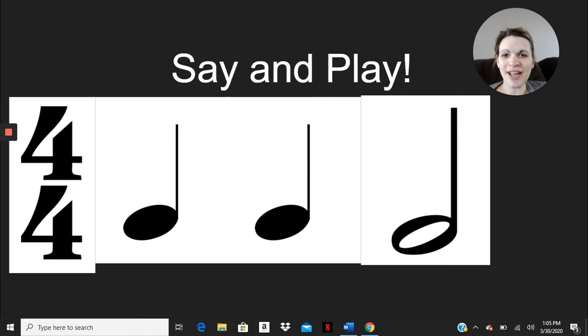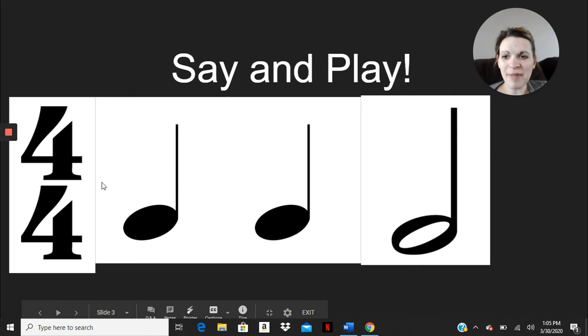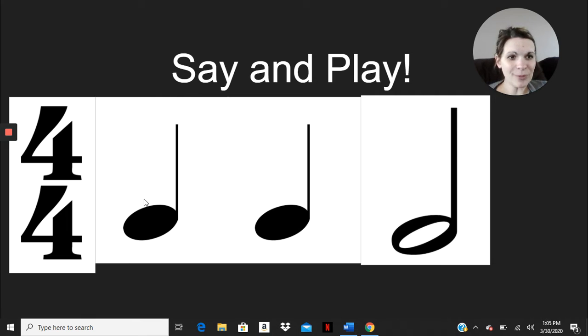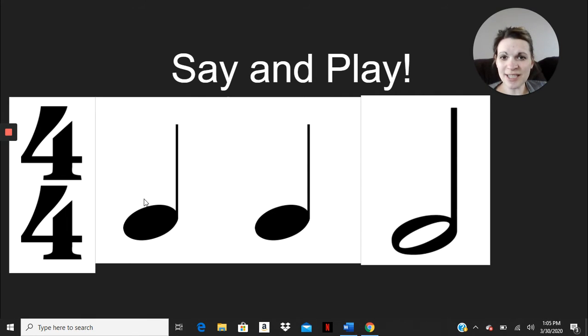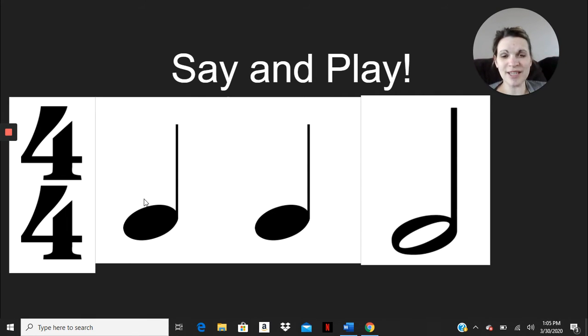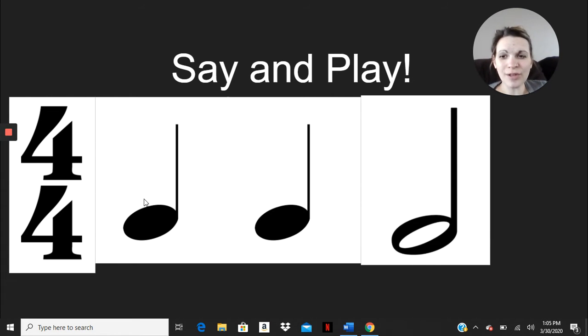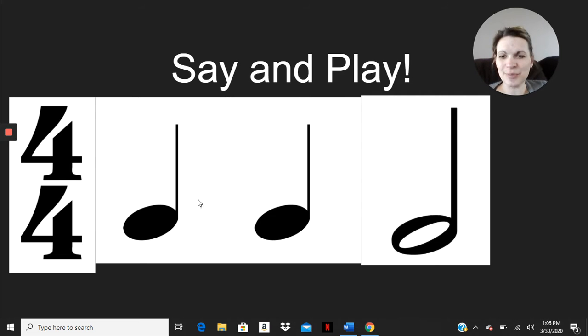You can see on the screen I have a whole bunch of different rhythms that I put up here. I do have my time signature, so we're grouping it in groups of four, and I will say it, and you can say it with me together the first two times, and then the third time I'll say it, and then you can echo me. I'll also use my mouse to jump along as we go along.